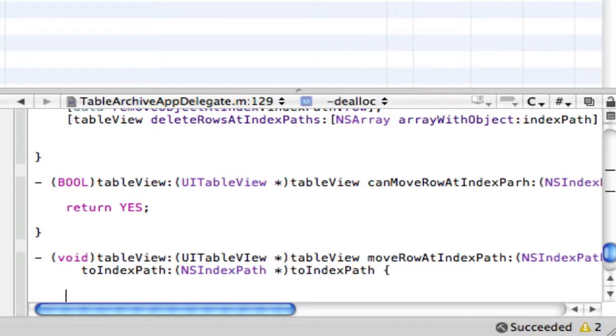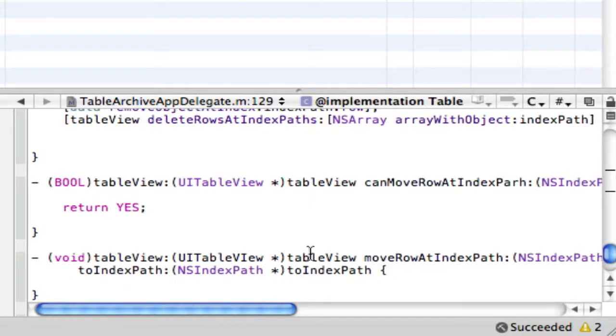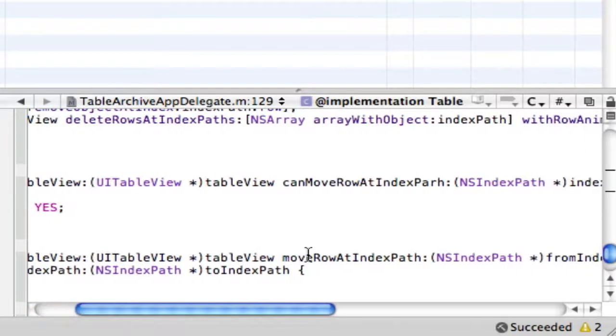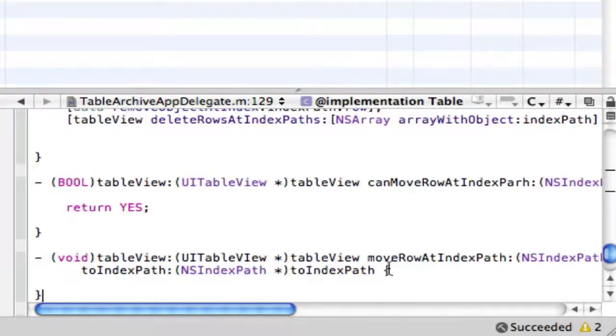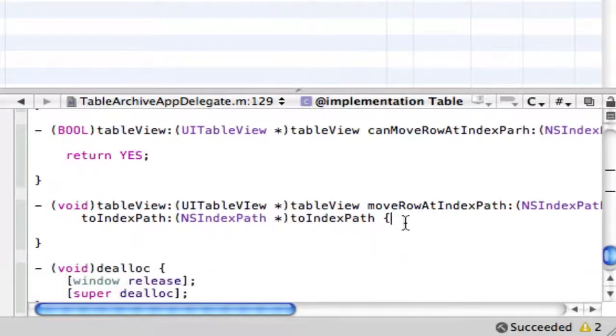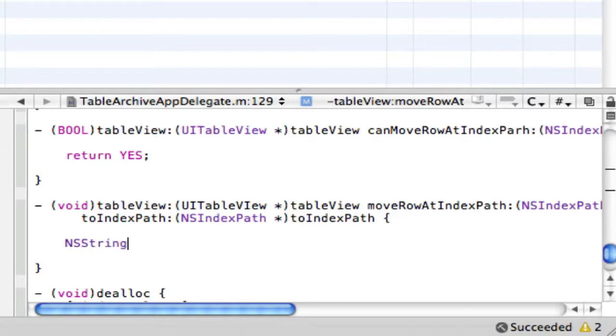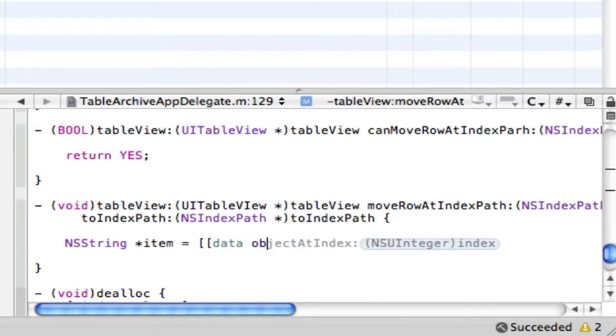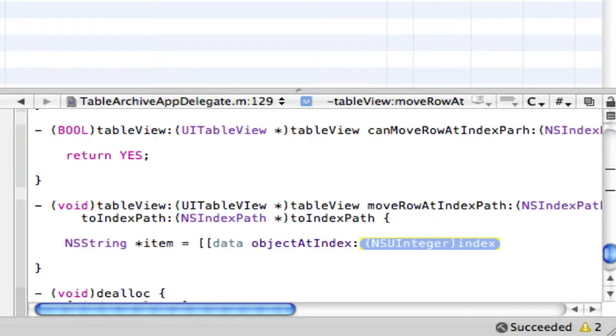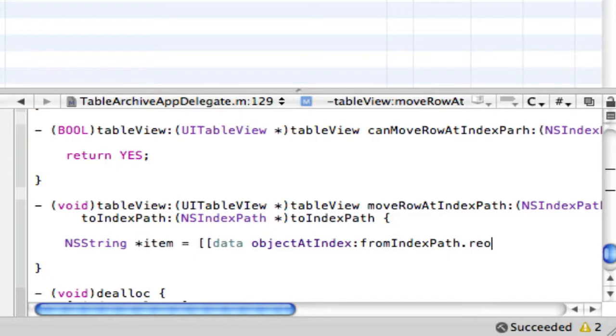And then right here we want to say toIndexPath colon NSIndexPath. And in here we're going to just put some code. Always good to double check before building with an error. So in here we want to make an NSString which is what I always get wrong at spelling. We're going to name this item and it's going to be equal to our data objectAtIndex and this right here we're just going to put fromIndexPath.row.